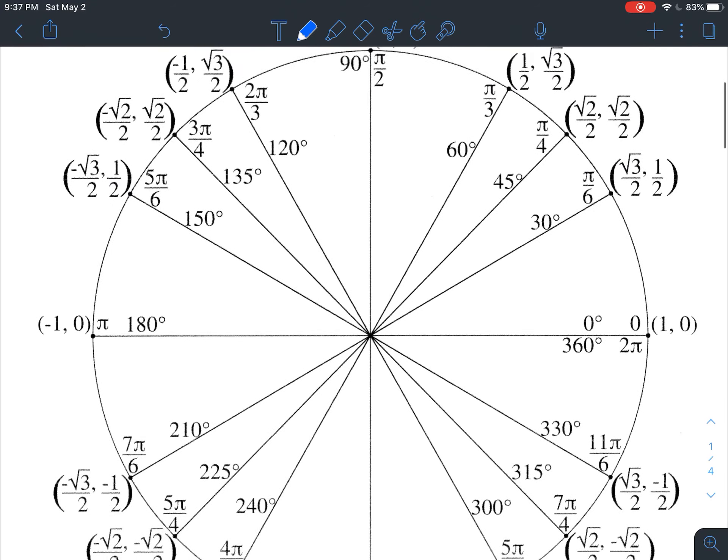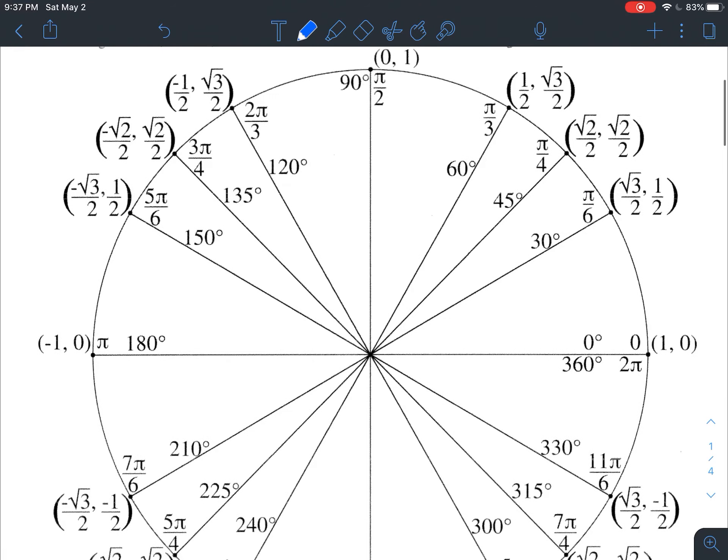But what we're going to need to do then, if all that my unit circle gives me is cosine and sine, we have to be able to figure out a way that we can find the other four trig values — my tangent, my cosecant, my secant, and my cotangent — just based on those two values.